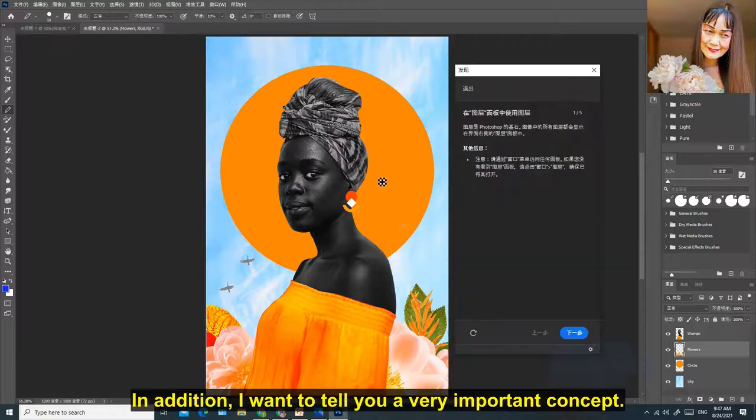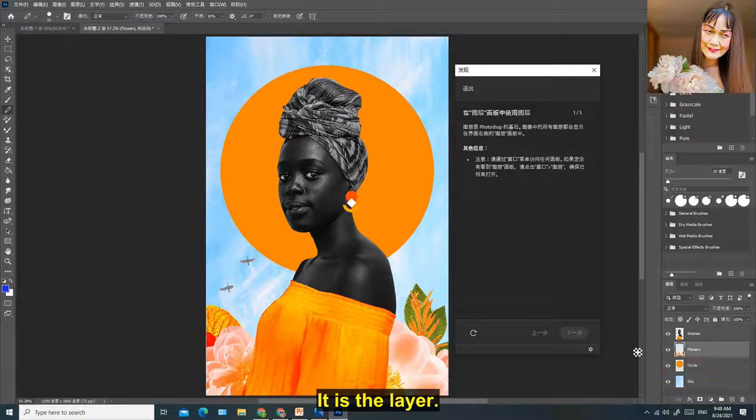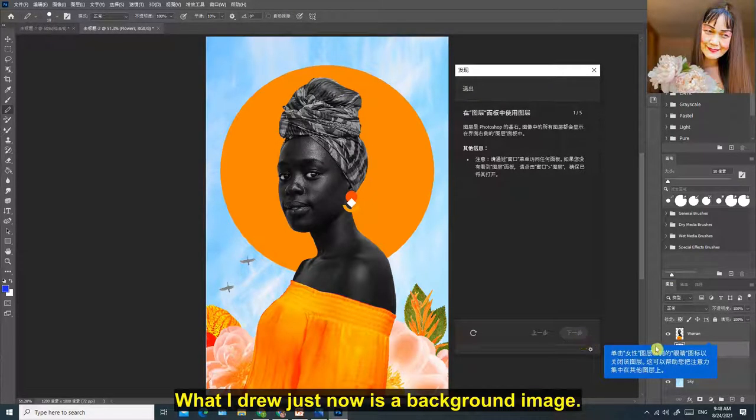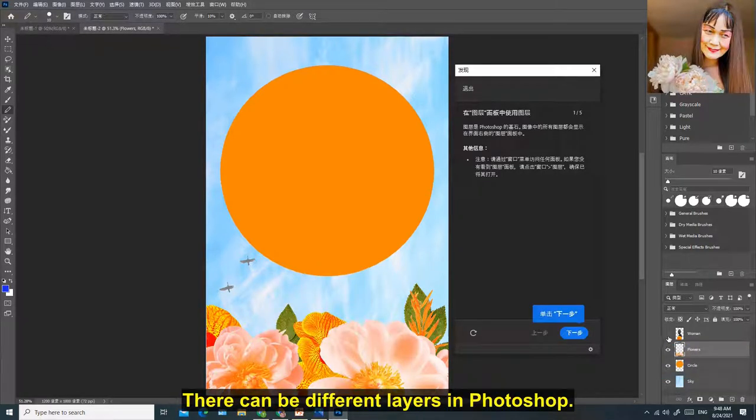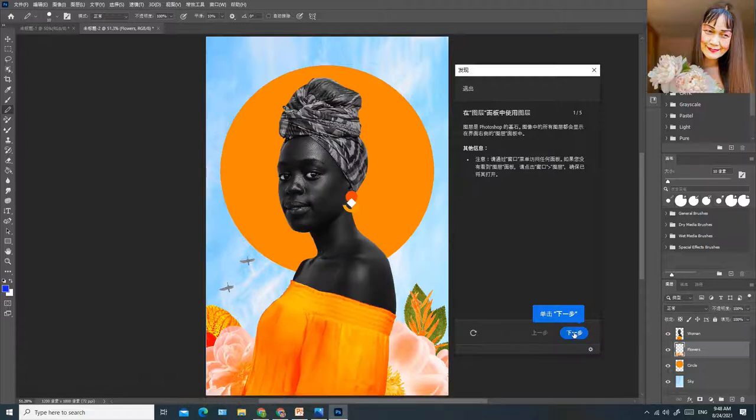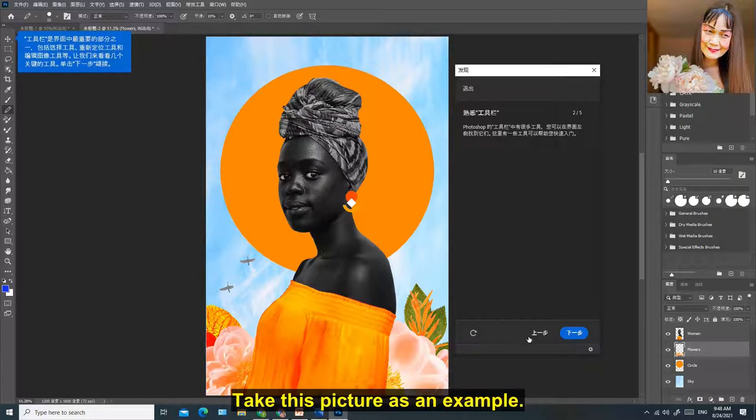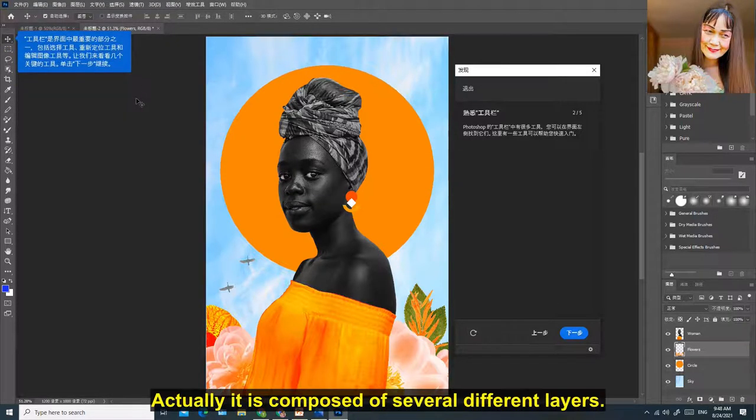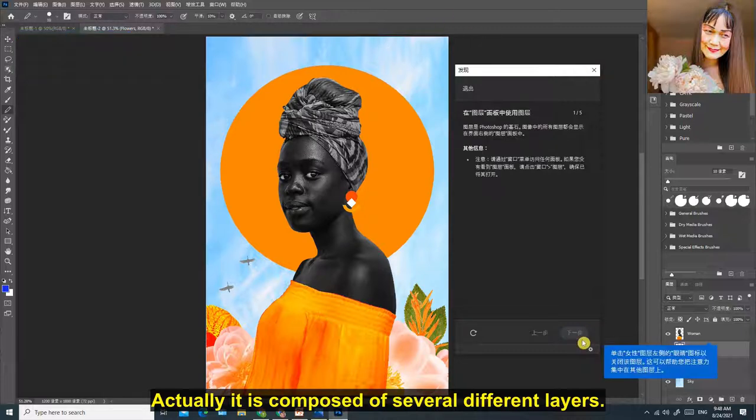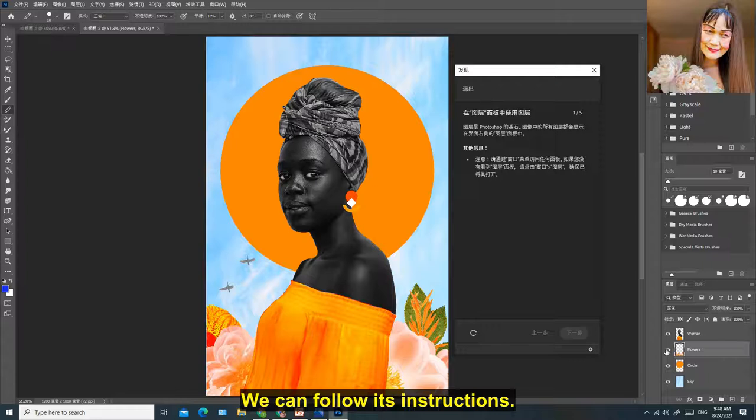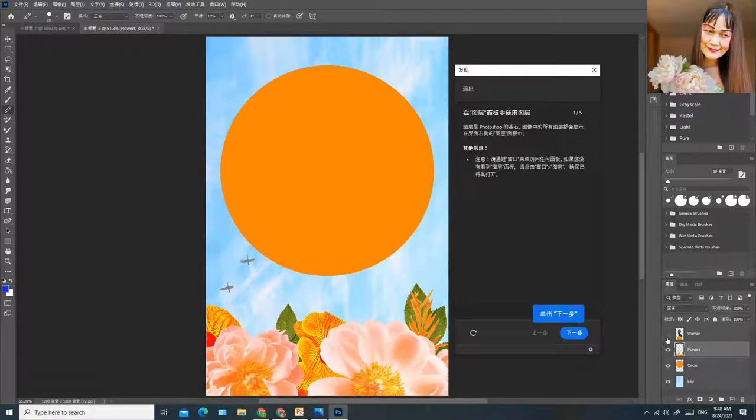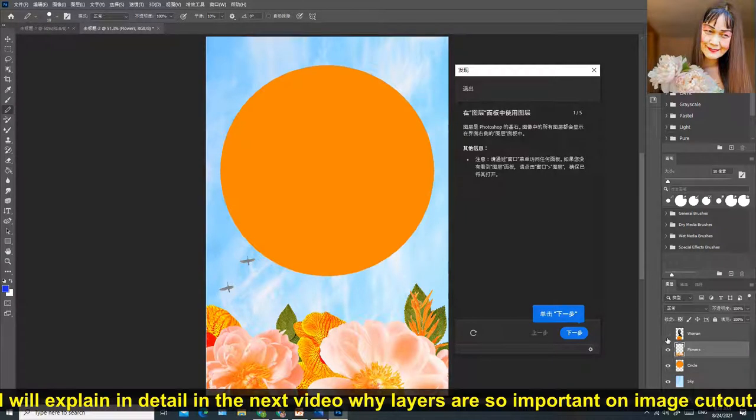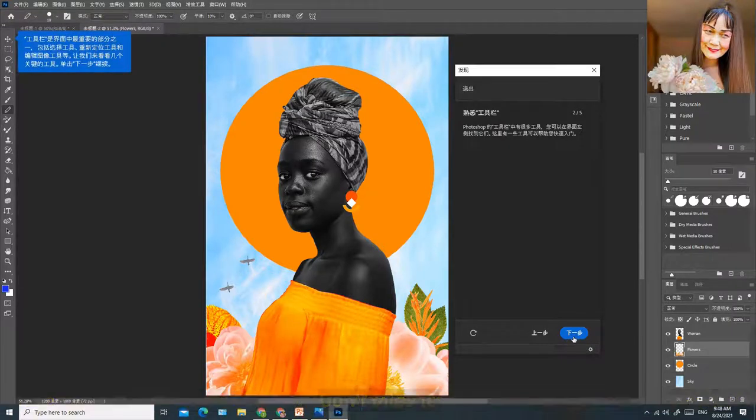In addition, I want to tell you a very important concept. It is the layer. What I drew just now is a background image, which is the bottom layer. There can be different layers in Photoshop. Take this picture as an example. On the surface it looks like a picture. Actually it is composed of several different layers. We can follow its instructions and turn off some layers. I will explain in detail in the next video why layers are so important for image cutout. Don't miss it.